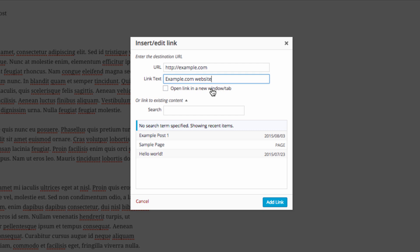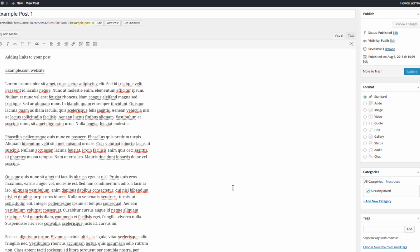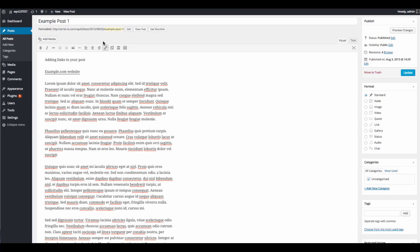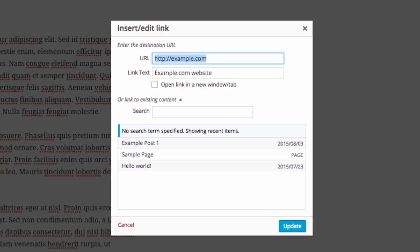You can click on the checkbox to open the link in a new window or tab or you can link it to existing content within your WordPress installation. I'm going to go ahead and click on Add Link at the bottom of the page. You can see that the text that I typed in under the link text is what's actually appearing. It's not the link.